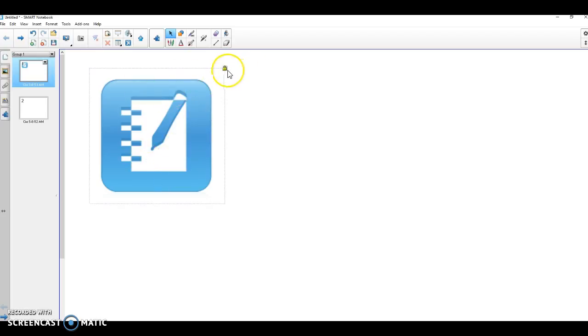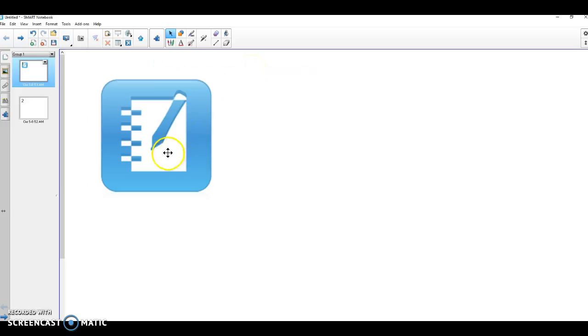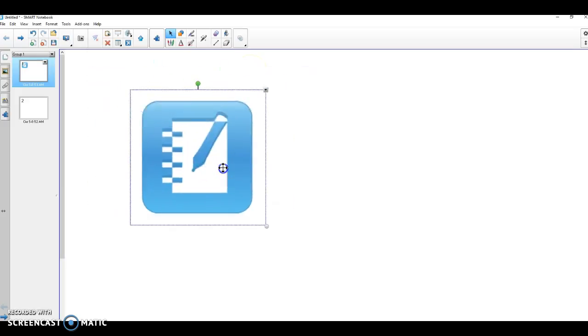So I'm going to select it and I see the padlock. Click on the padlock. The first choice is unlock. When I click on unlock, I now can move the item around.